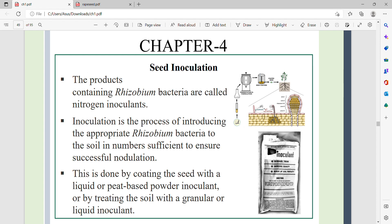The products containing Rhizobium bacteria are called nitrogen inoculants. Inoculation is the process of introducing the appropriate Rhizobium bacteria into the soil in numbers sufficient to ensure successful nodulation.